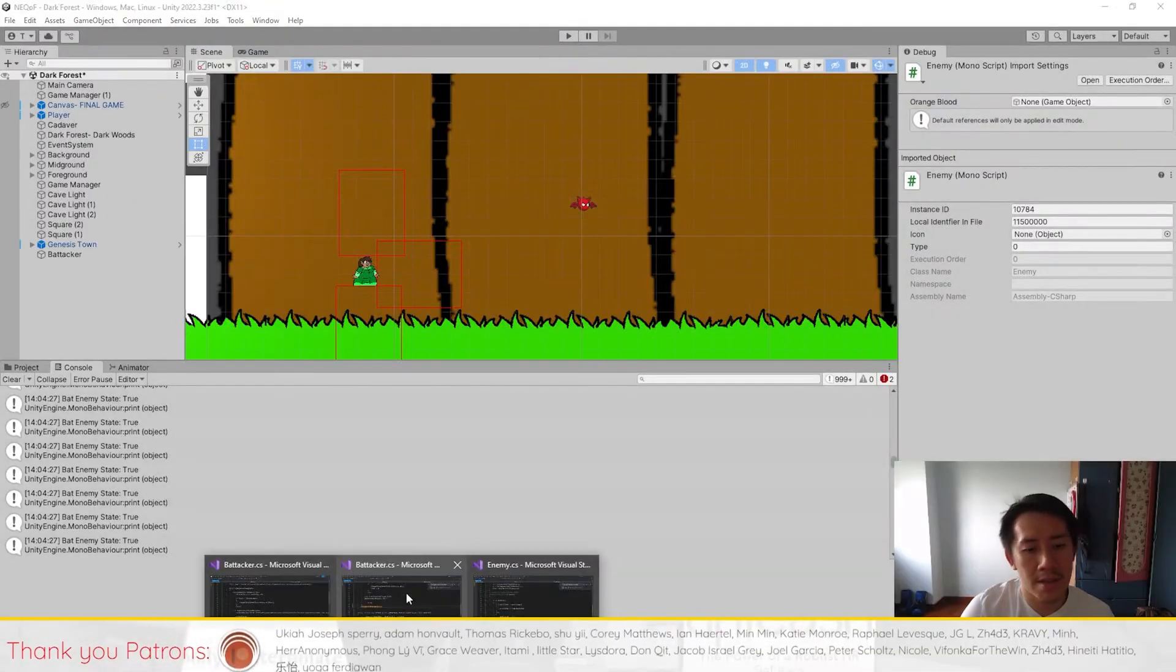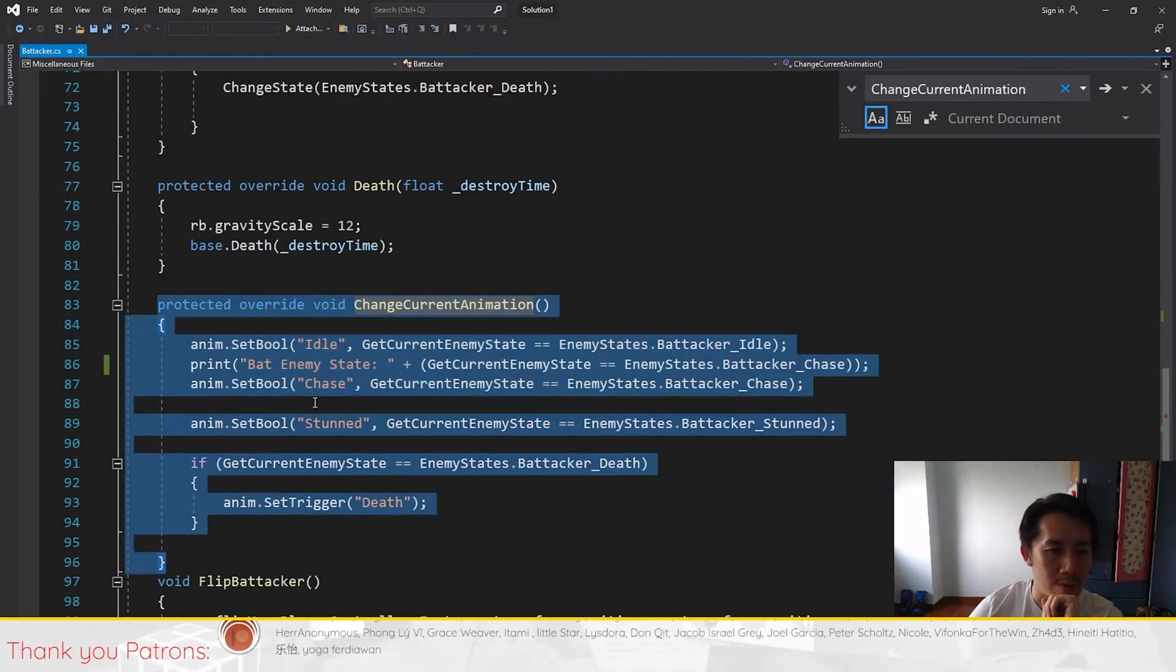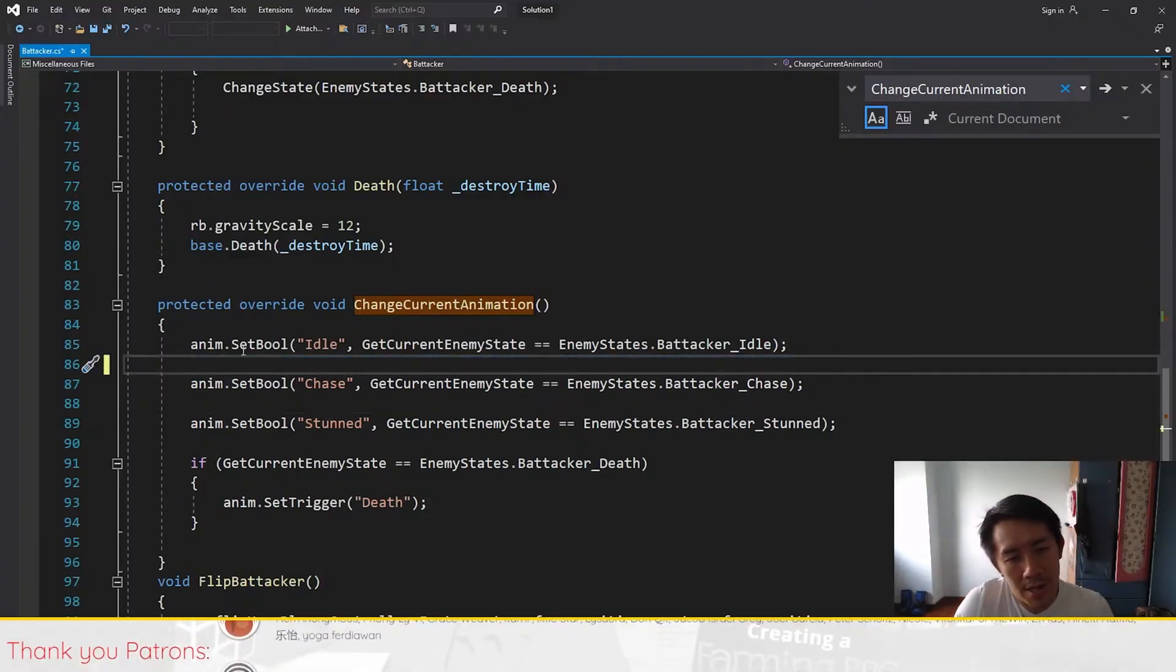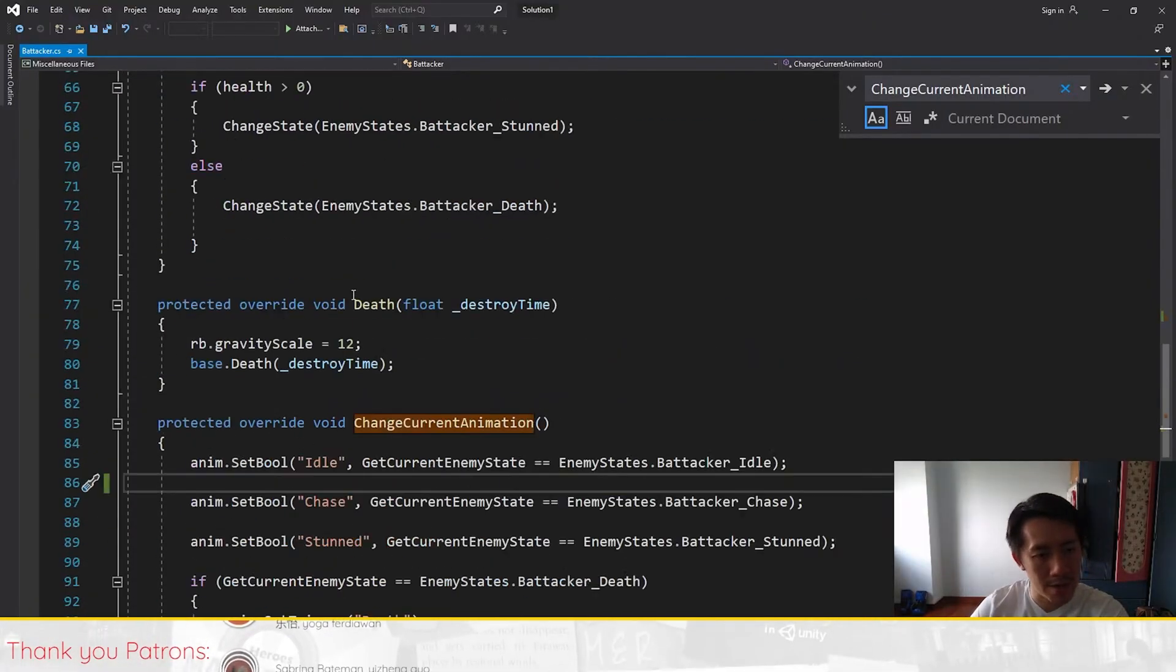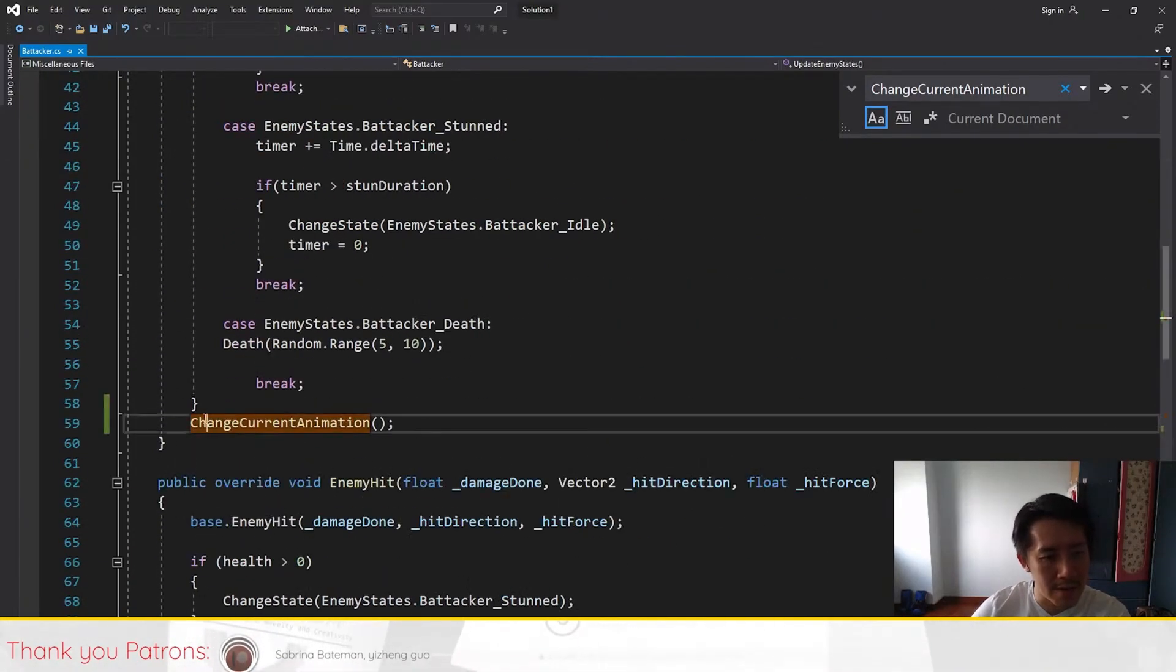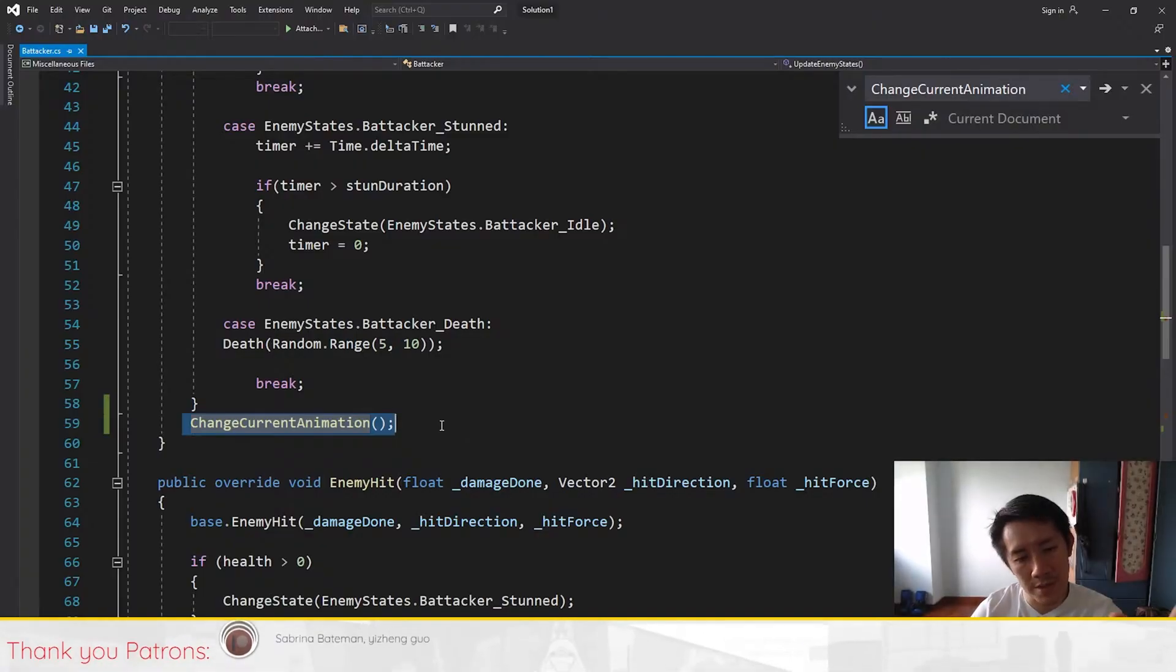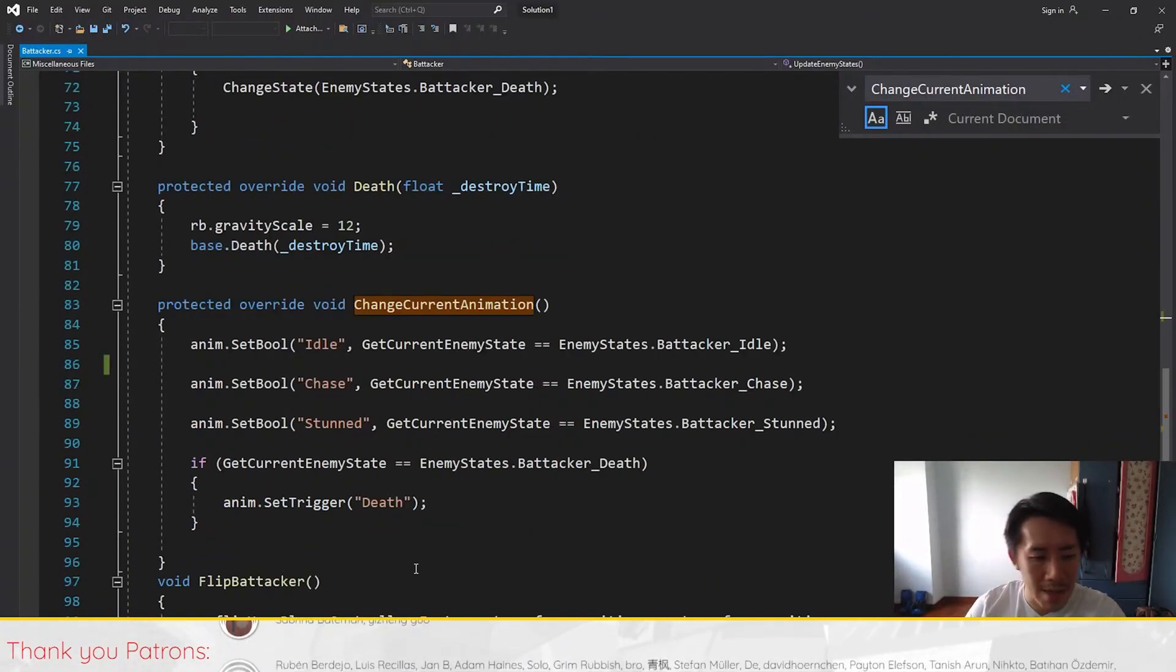So the TLDR of that is just that the logic was put inside ChangeCurrentAnimation, but because ChangeCurrentAnimation wasn't firing, the states were not updating and that was why we had this problem. So just head over to UpdateEnemyStates here and then add this line here and it should fix all the issues that were present in the project.